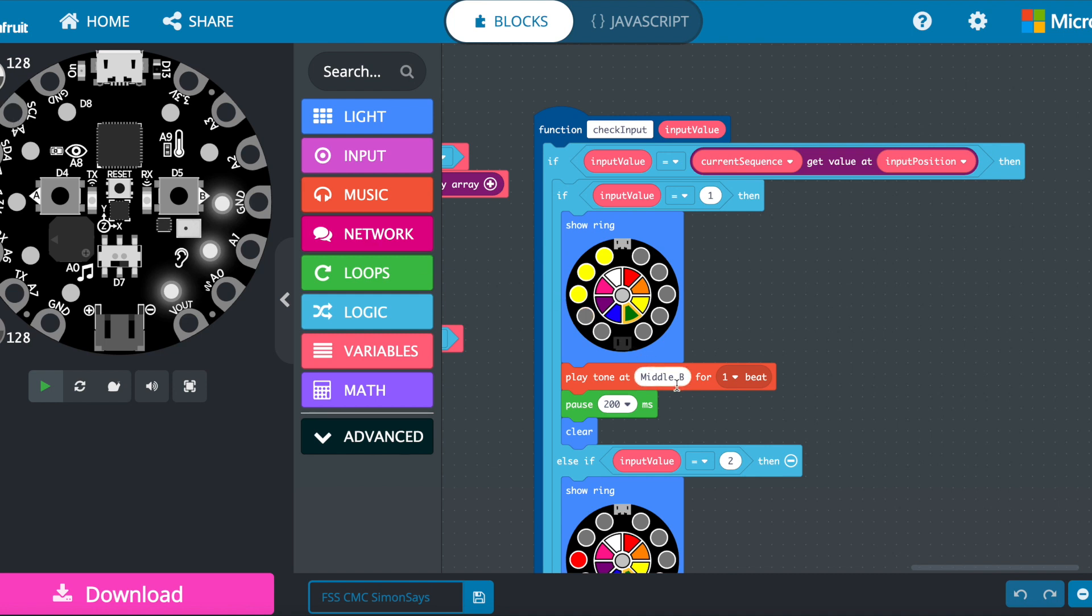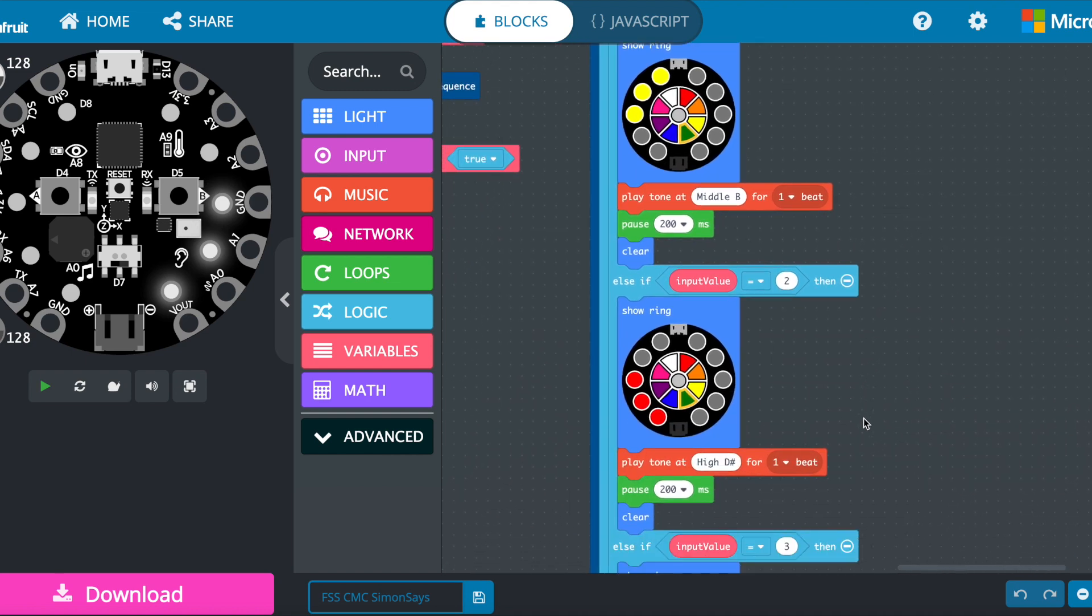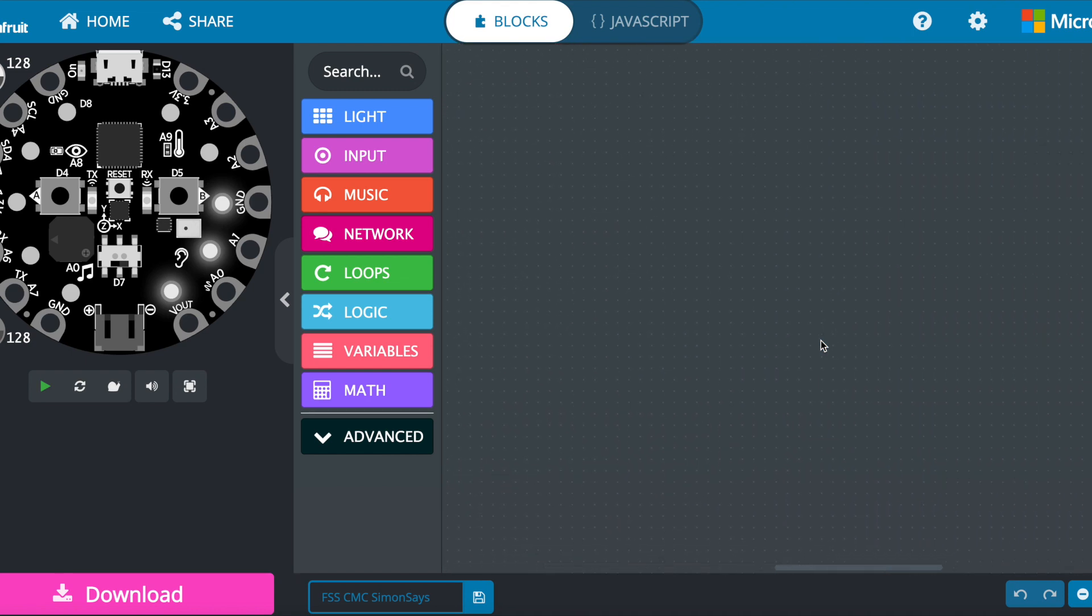And then it'll play the sound middle B. And that's that boop, that tone. And then it pauses for 200 milliseconds. You can change these values just by clicking on them. It's kind of cool. If you want to change the sound, you can change the colors, whatever you want to do.